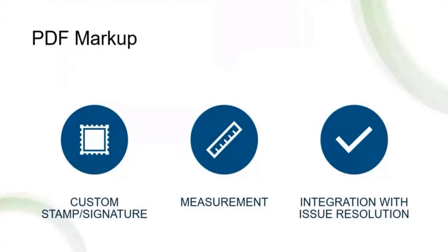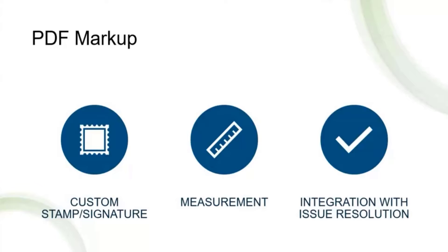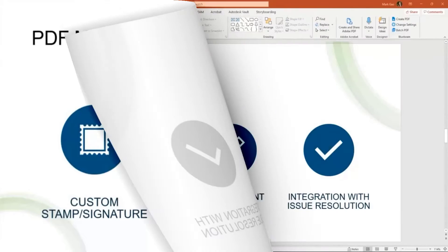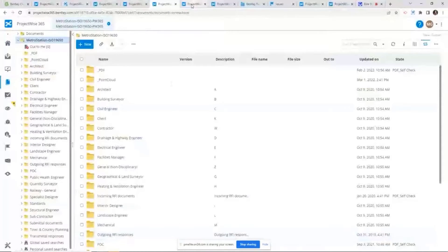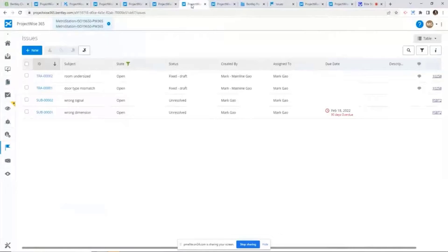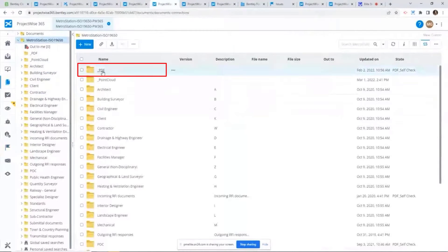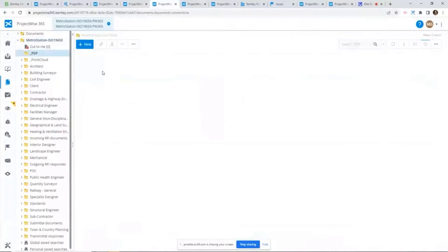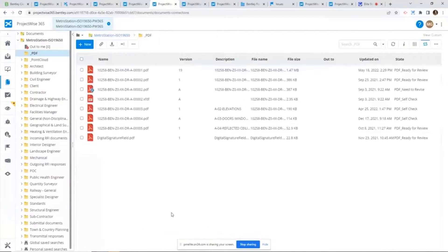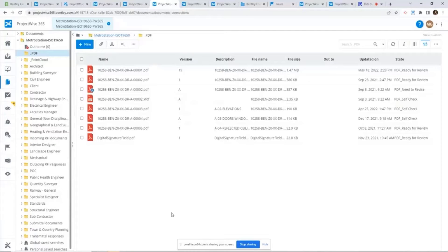All right, so I think it's well-known ProjectWise Web is building some PDF markup capabilities. Meaning you don't have to purchase any third-party software to review and markup PDF files or install any add-ons to your web browser.